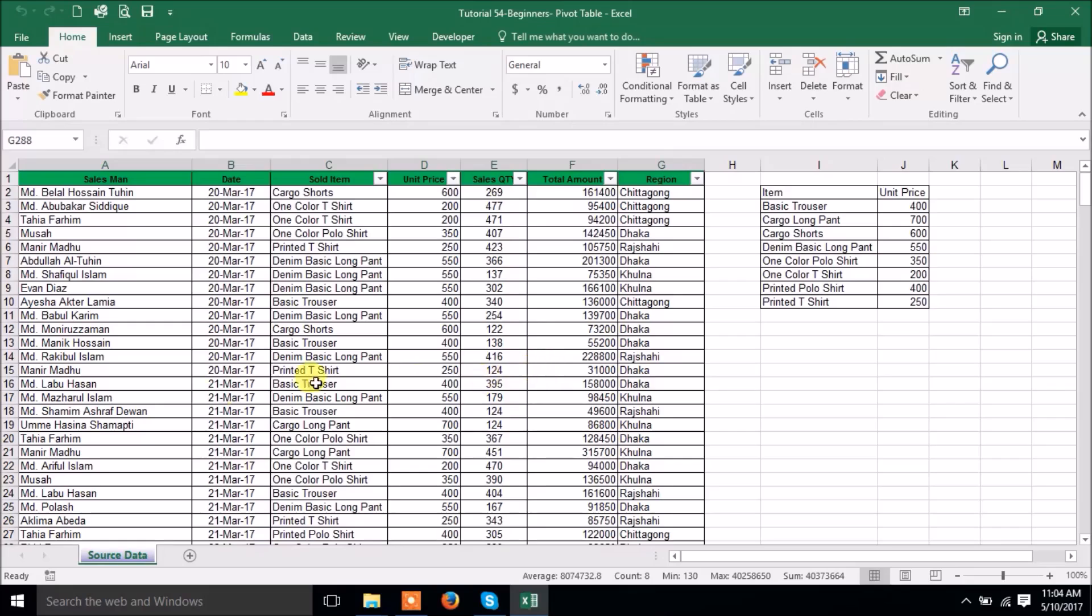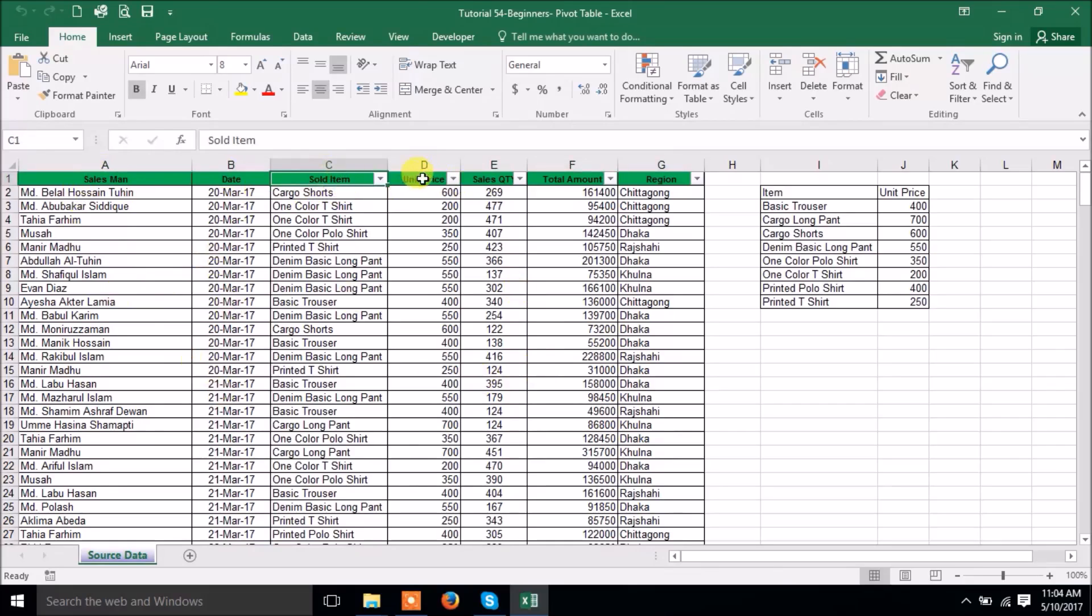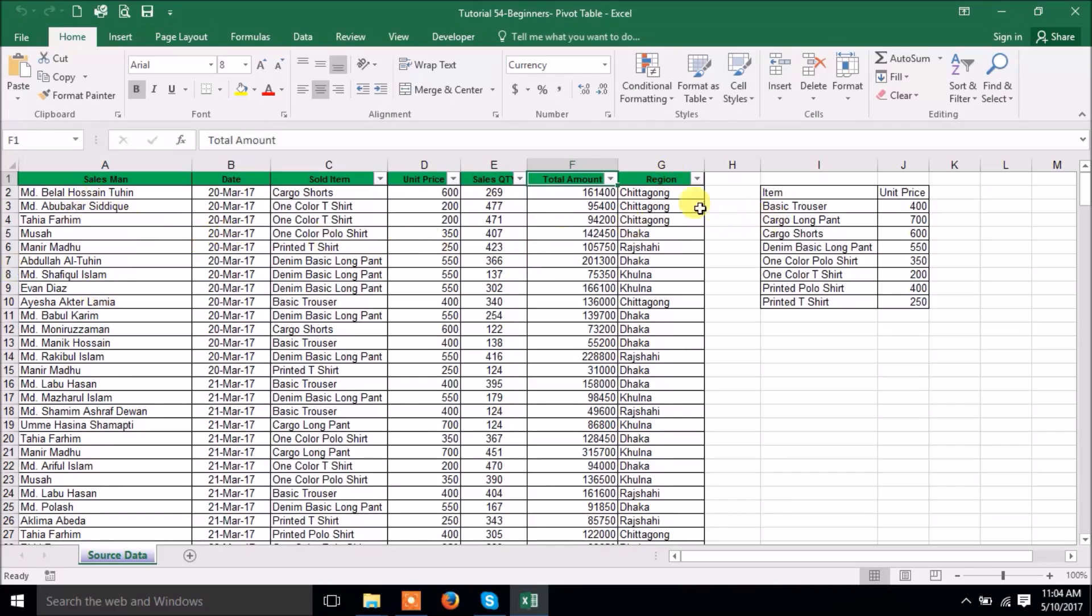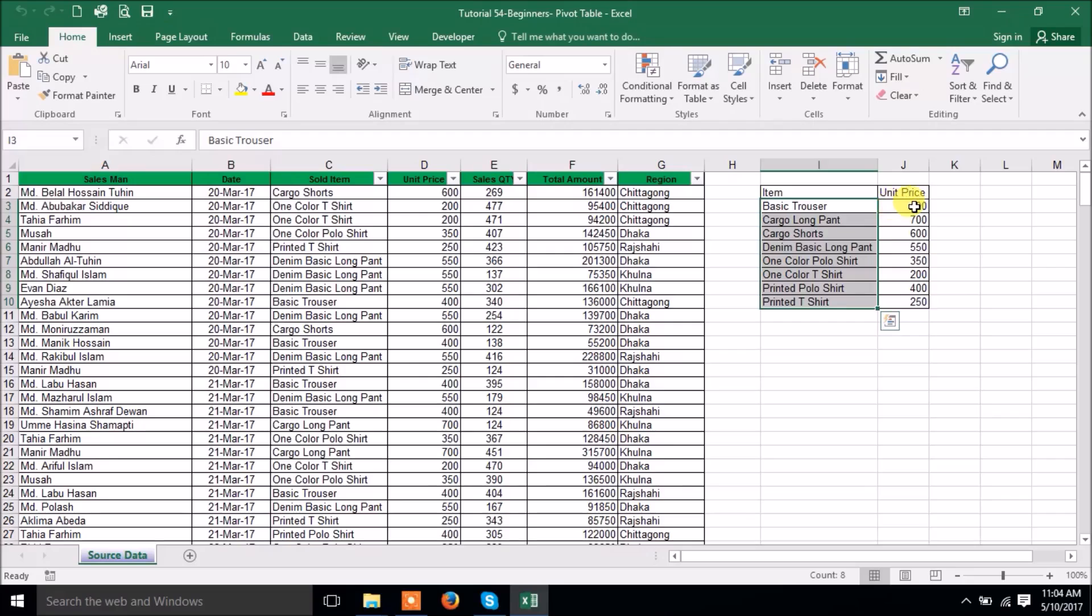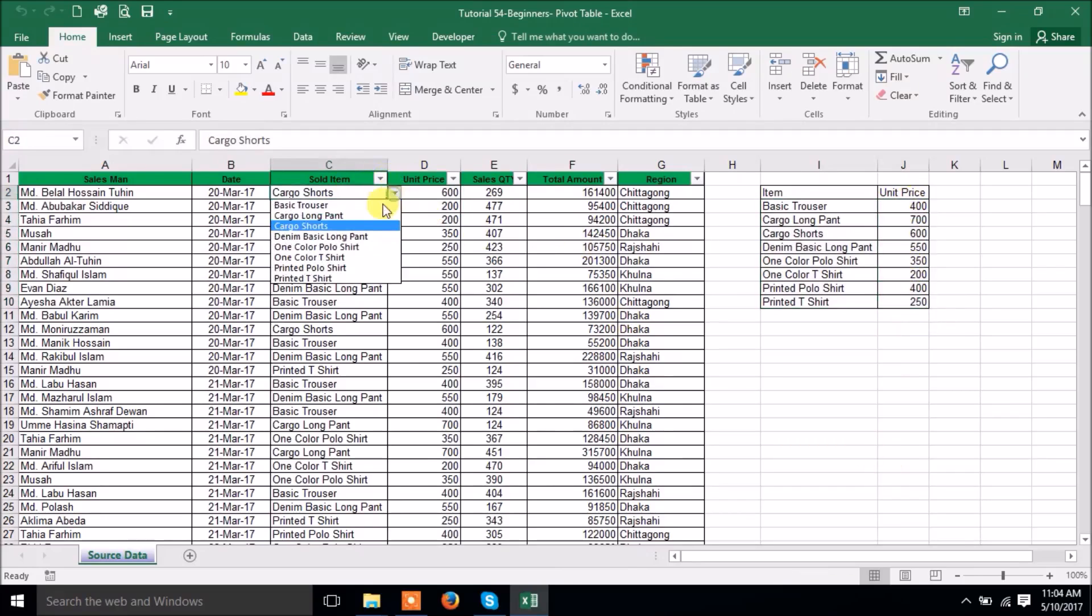This is a statement where salesman and products sold, unit price, sales quantity and total amount and region where they sold the product. These are the basic items and the price is fixed by the authority, wherever it is sold the price will remain same.